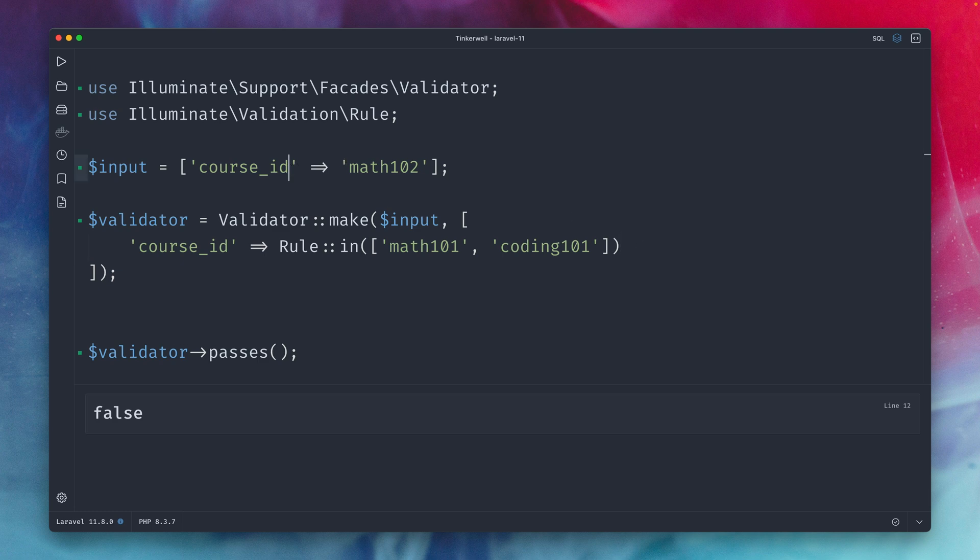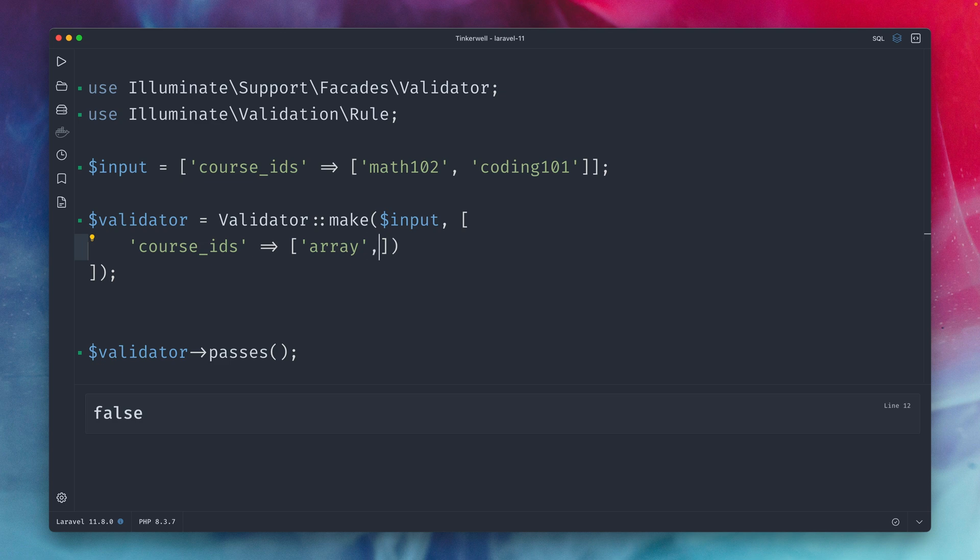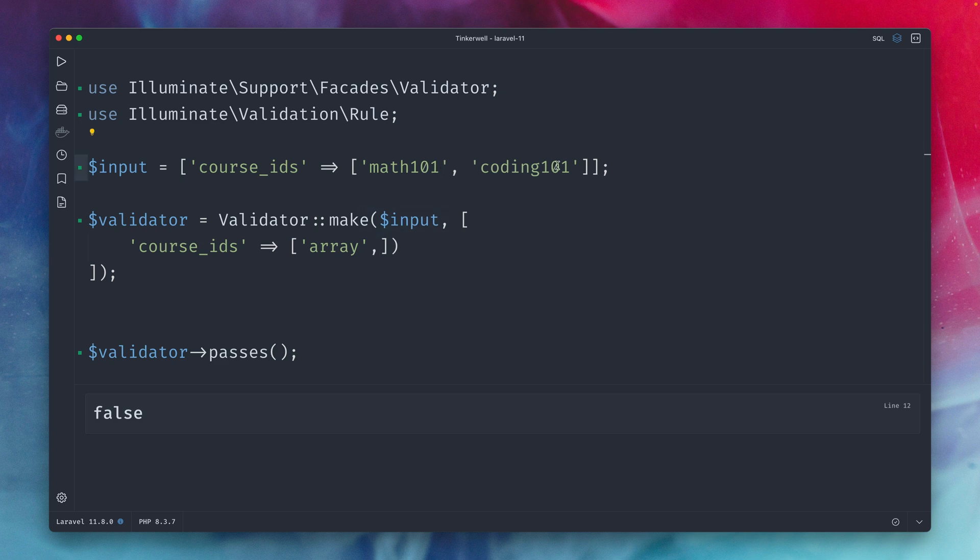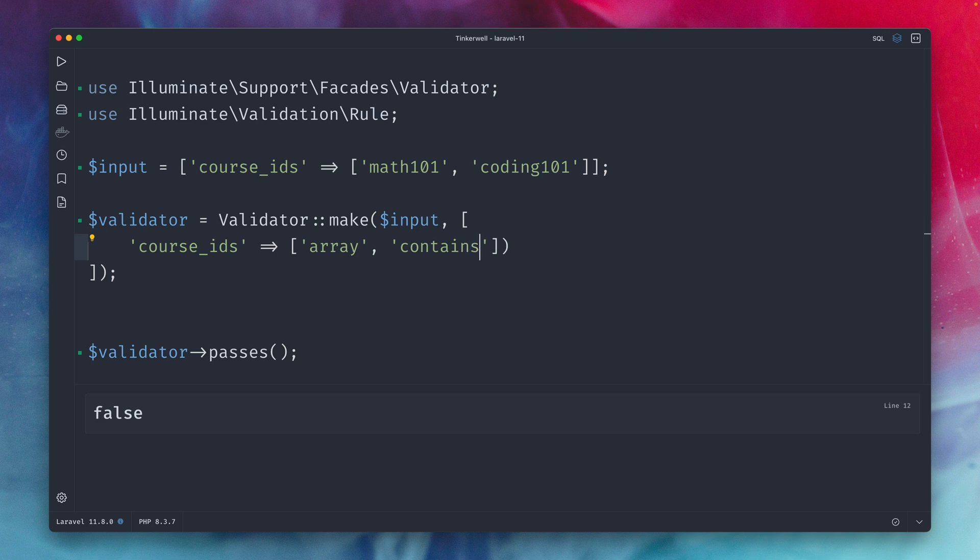let's make this an array so this means our rules here are changing. So what do we need here? We want to make sure this is an array and we also want to make sure that there's a specific course. By the way let's change this back to math 101 that is included. So for example think about that math 101 is a course that every student has to take so this needs to be inside this array. And now this new validation rule which we have is called contains and here I provide the value so we want to make sure that math 101 is contained inside this array